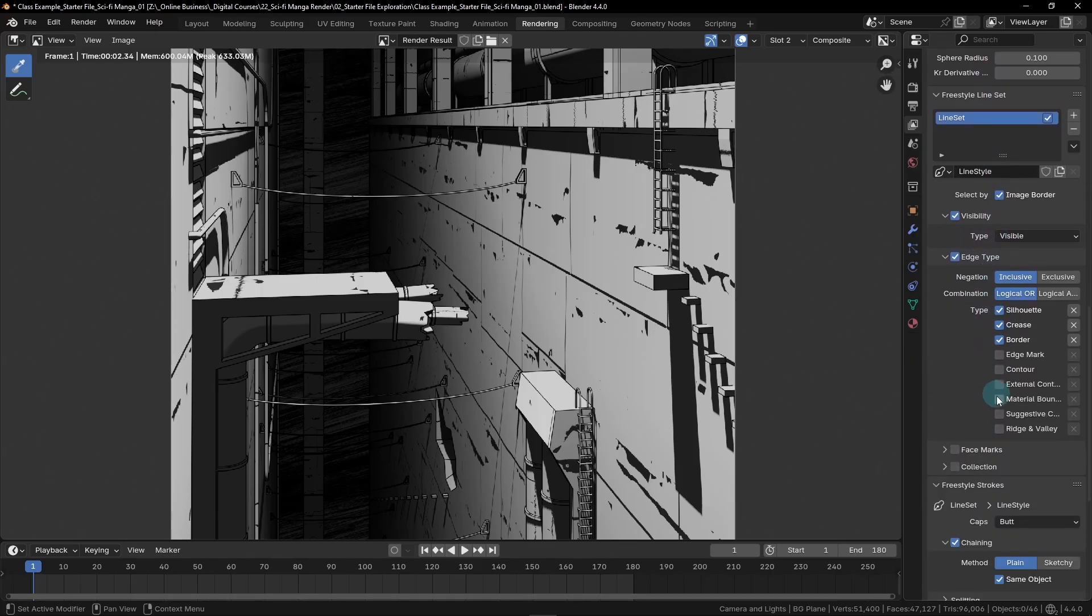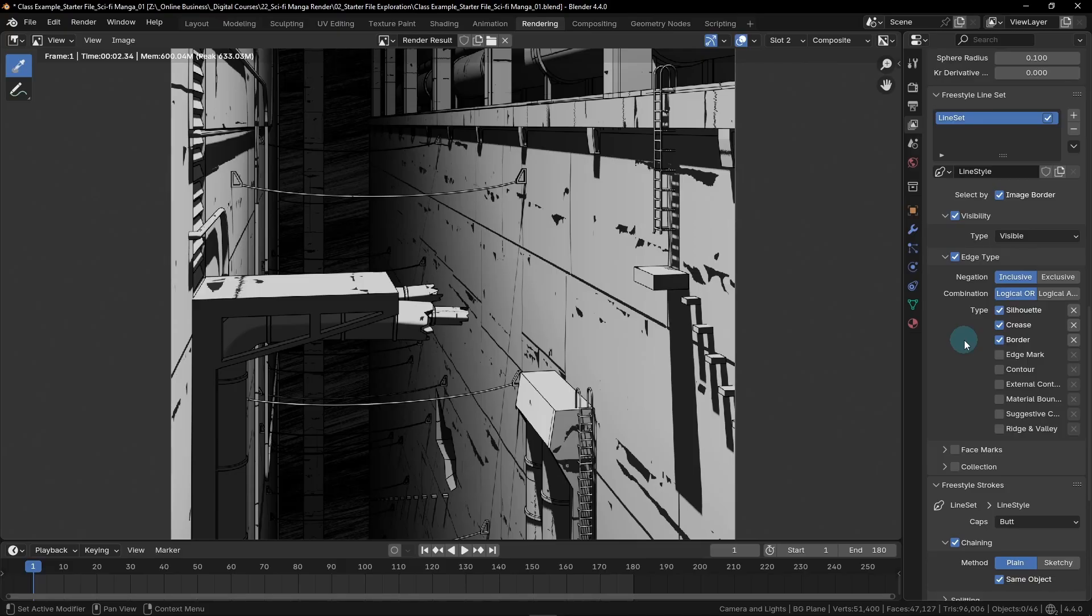The first set of changes that we'll be looking at are down here underneath edge type. We can see that there's a list here of different checkboxes. By default, silhouette, crease, and border are selected. In most situations, these three options work for the majority of renders. We won't be turning any of these off, but we will be adding one more option.